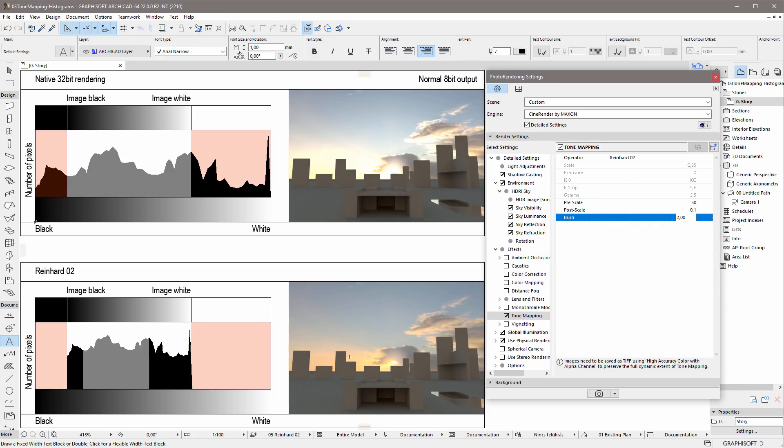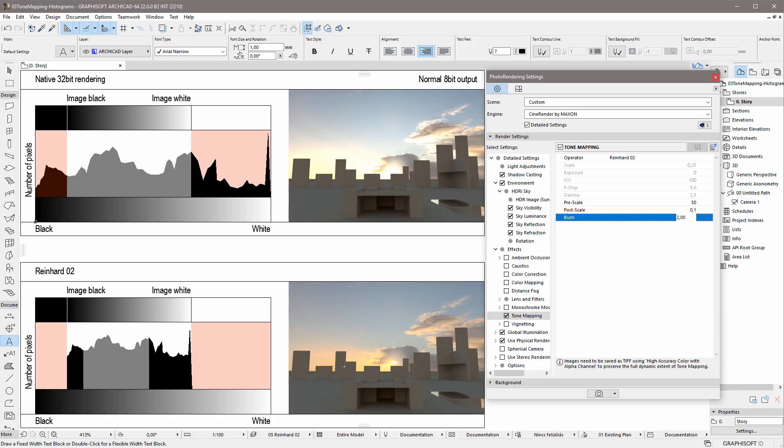Using the Reinhard02 Tone Mapping operator, we can achieve HDR, that is, High Dynamic Range, like renderings. In other words, we can create images that do not have too dark or too bright areas. For instance, the front entrance of this building may be even a bit lighter than the original, upper image, while the clouds near the sun also have some details.